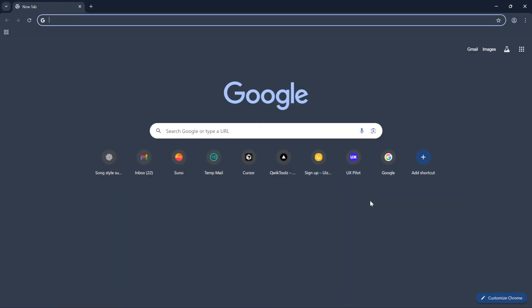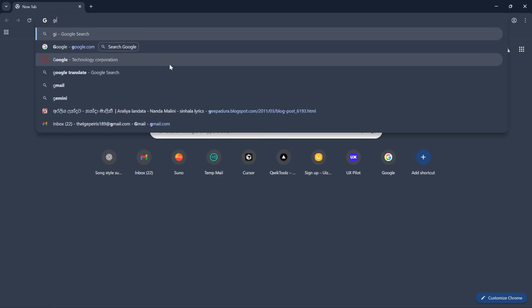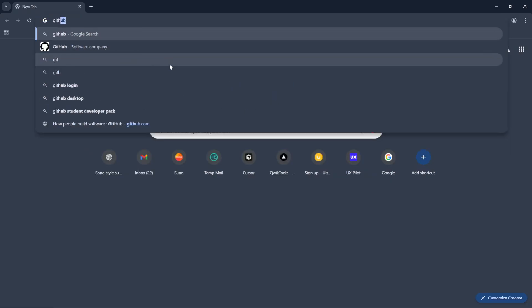First, we need a GitHub account. If you haven't one, follow this step. Go to the GitHub.com website.